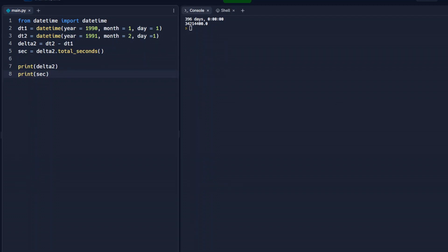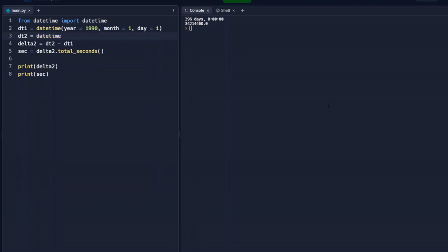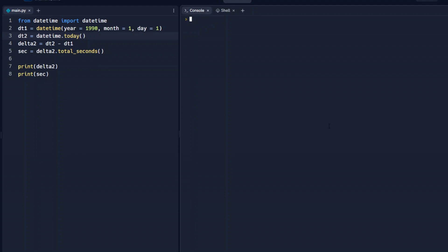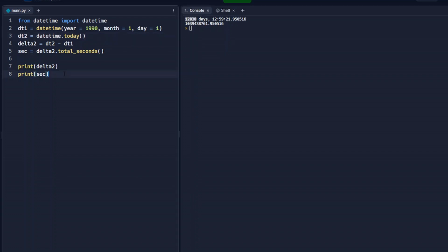So instead of hard coding a date here to use in our calculations, we could set this DT2 to equal today's date, so that we can see how long ago this first date was. The way we would do that is just take this hard code date out. So the datetime would be today. And when we run that we see how many days ago this particular date was. And it also gives us the hours, minutes, seconds of that as well.